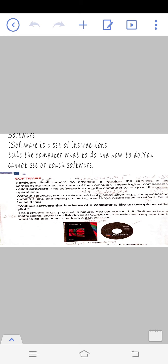It tells the hardware what to do and how to do it. Software and hardware complement each other.